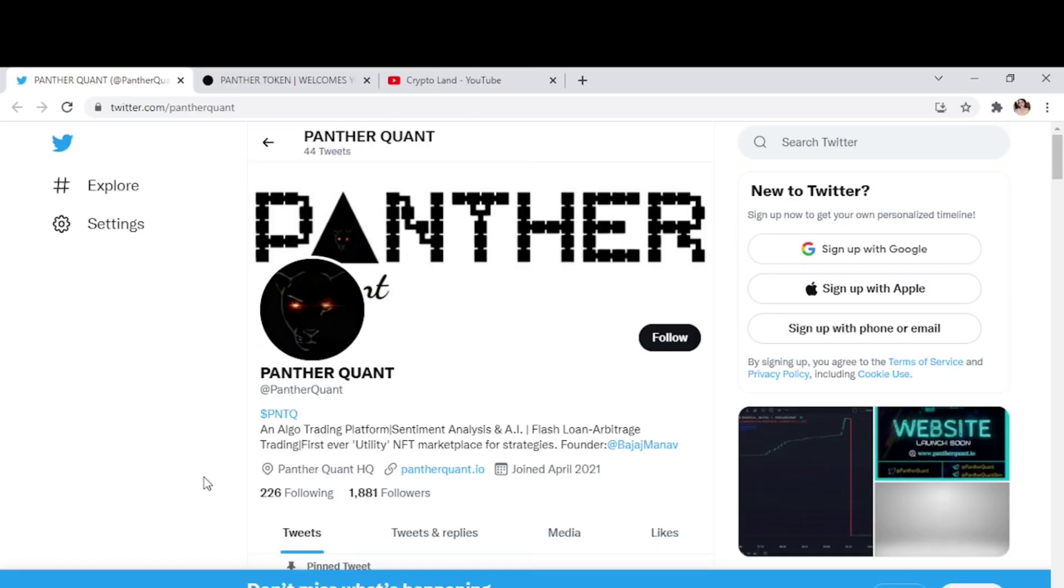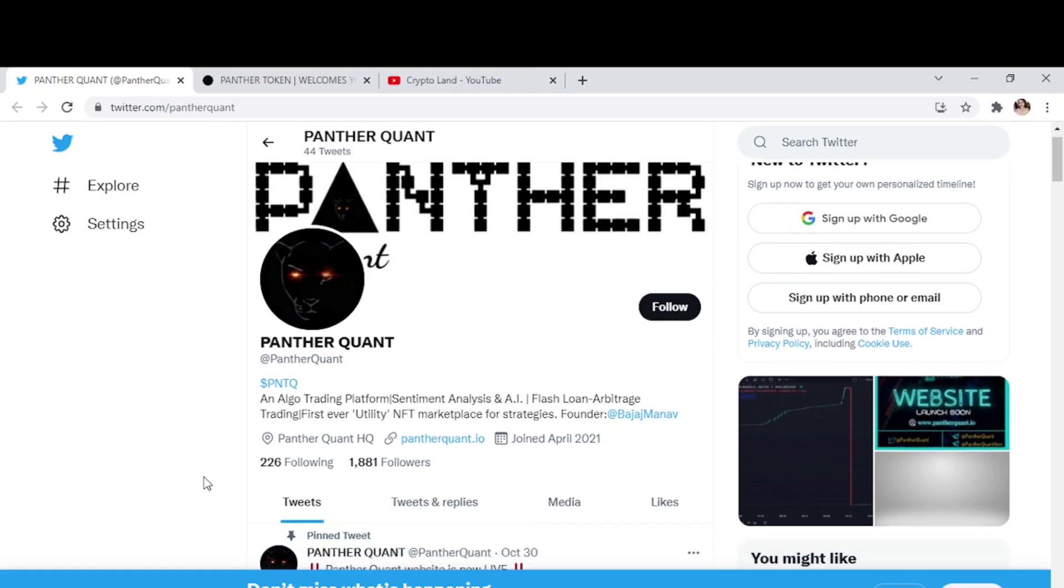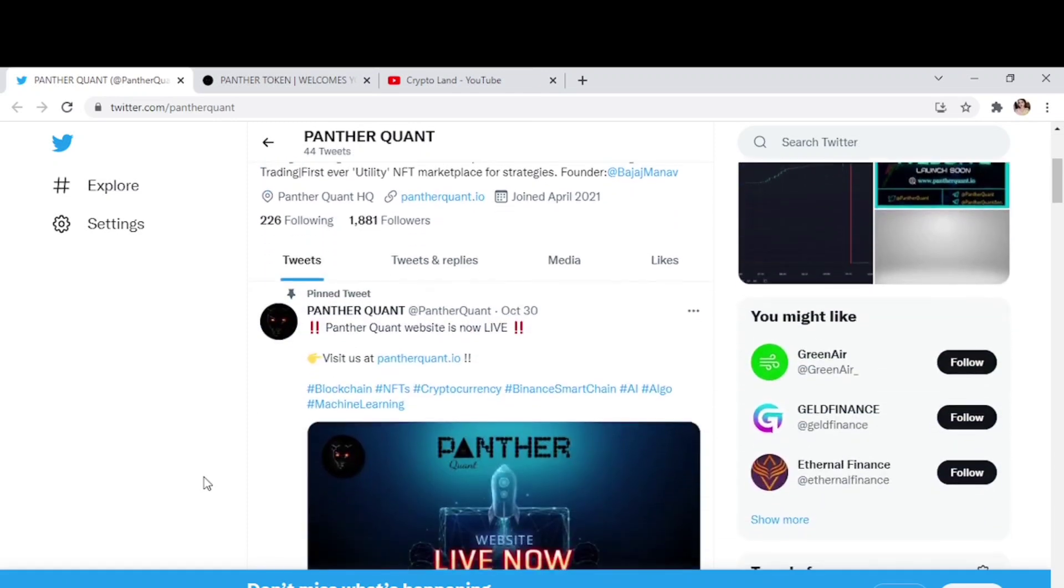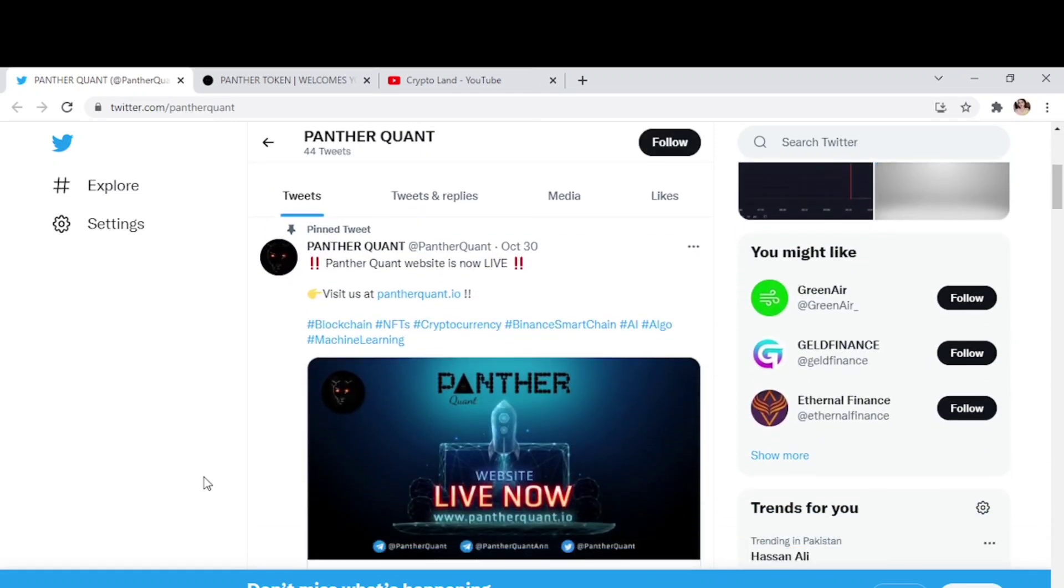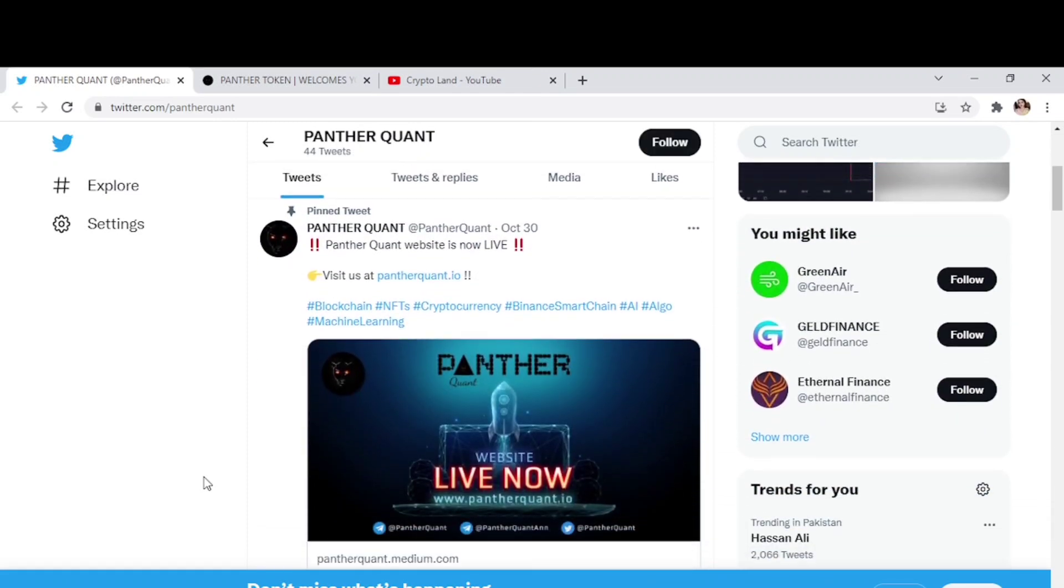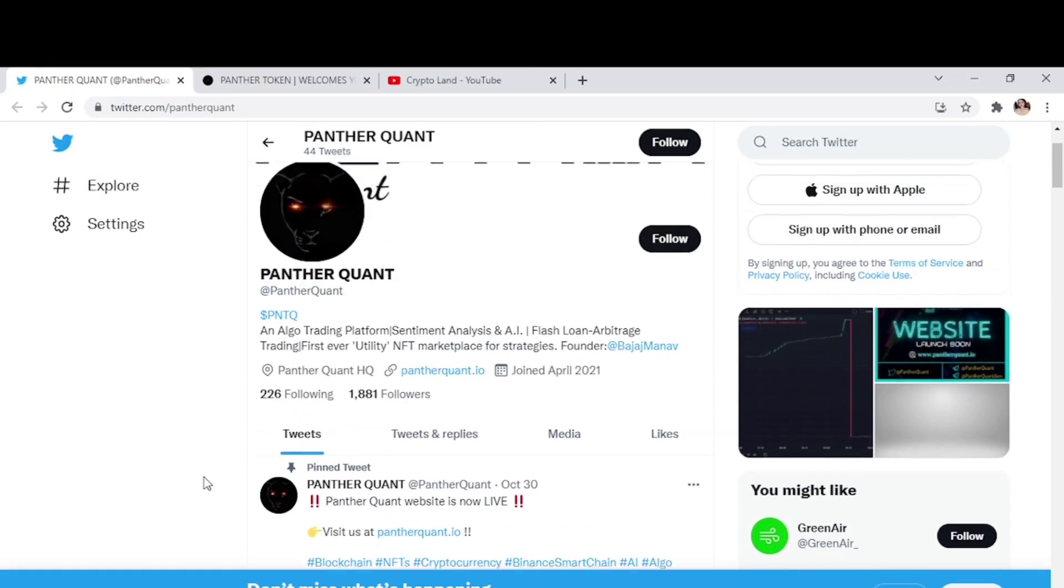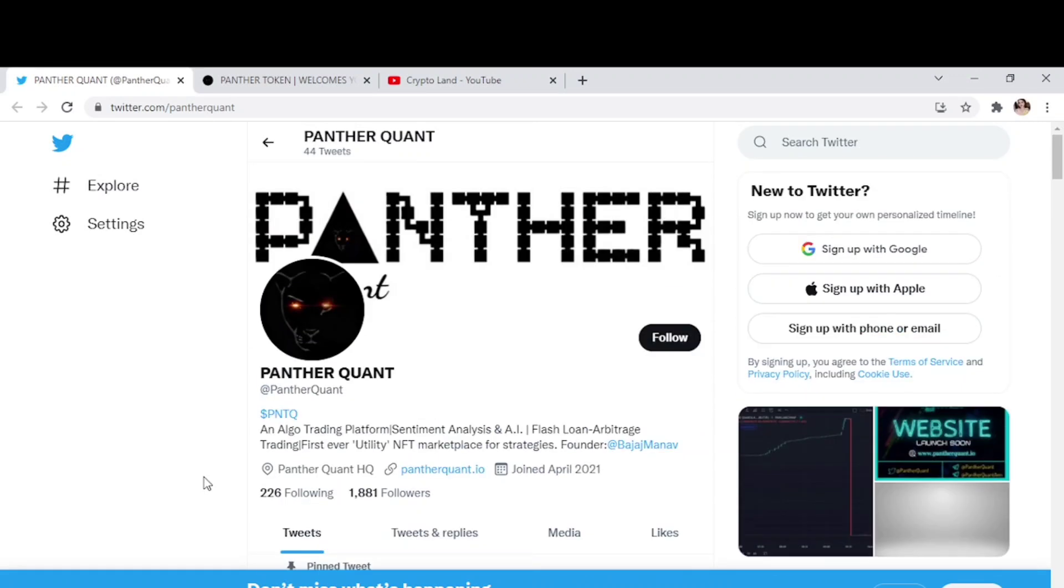Also you have Twitter account of Panther Quant, so you can also follow them here so you will stay updated about everything happening in the project. And yes, the team is not doxxed yet, but soon they will provide all the information of the team and the team will be mentioned publicly. But now you can find the founder of Panther Coin from Dotalink.